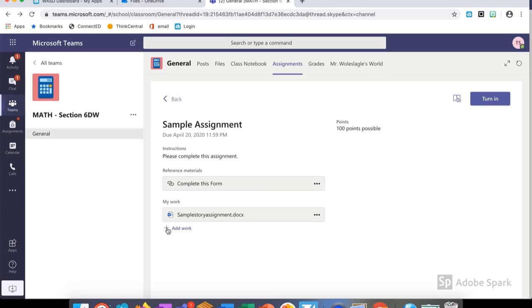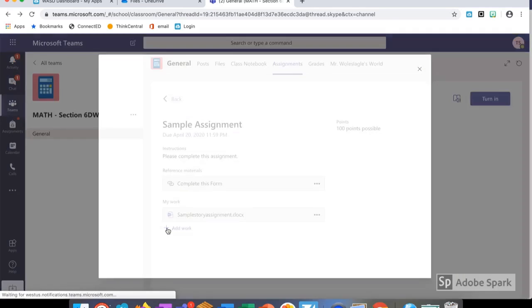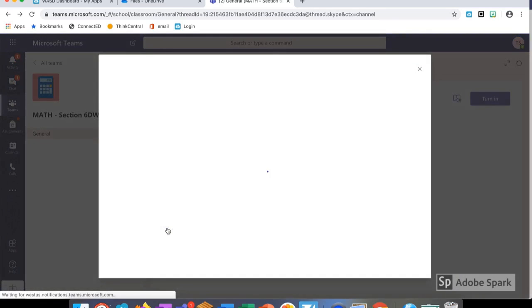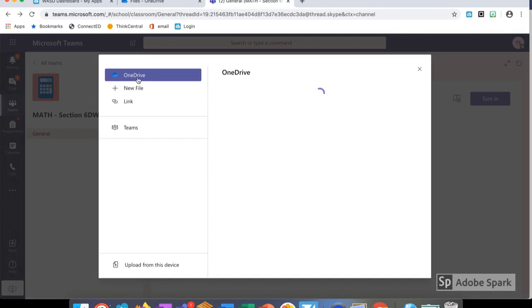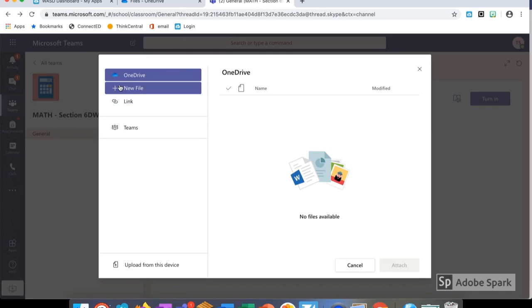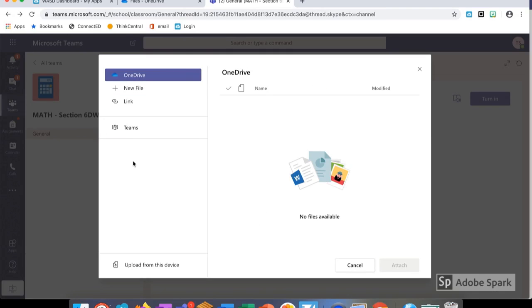Now I have the option to add my own work. When I select add work as a student, you can see that it brings up an option for me to upload my own files to the teacher. I can go through OneDrive, create a new file, insert a link, or even upload from my device. I select what I need, attach it to the assignment, and then I just need to turn it in.